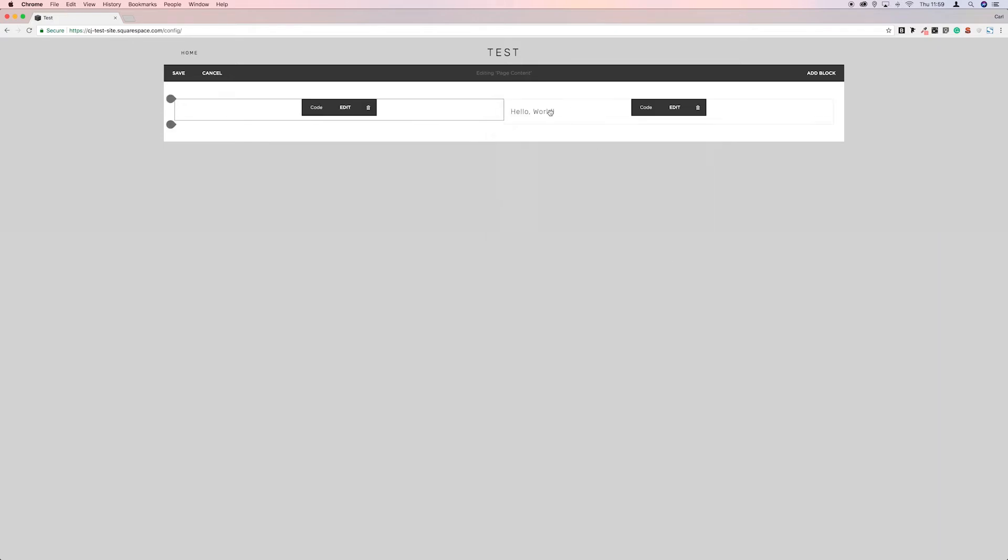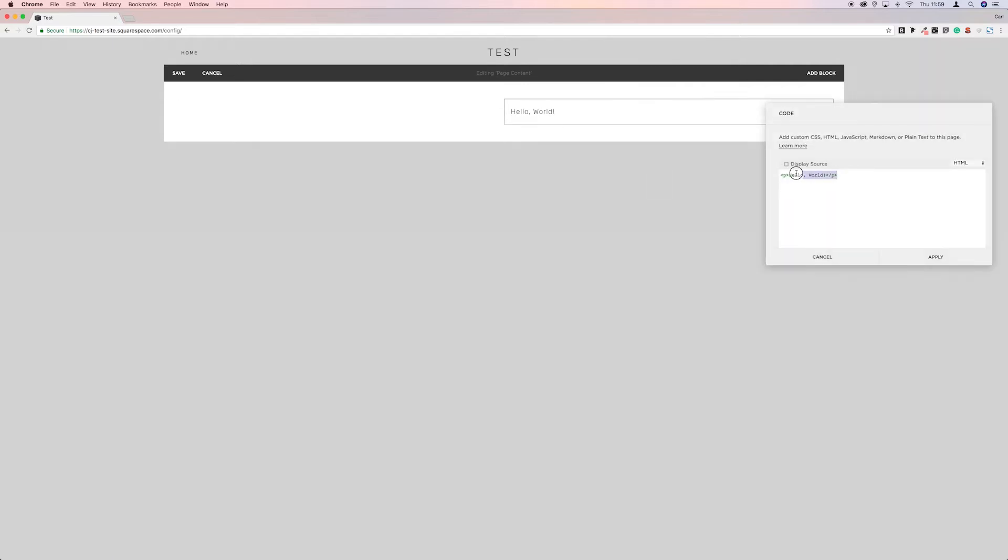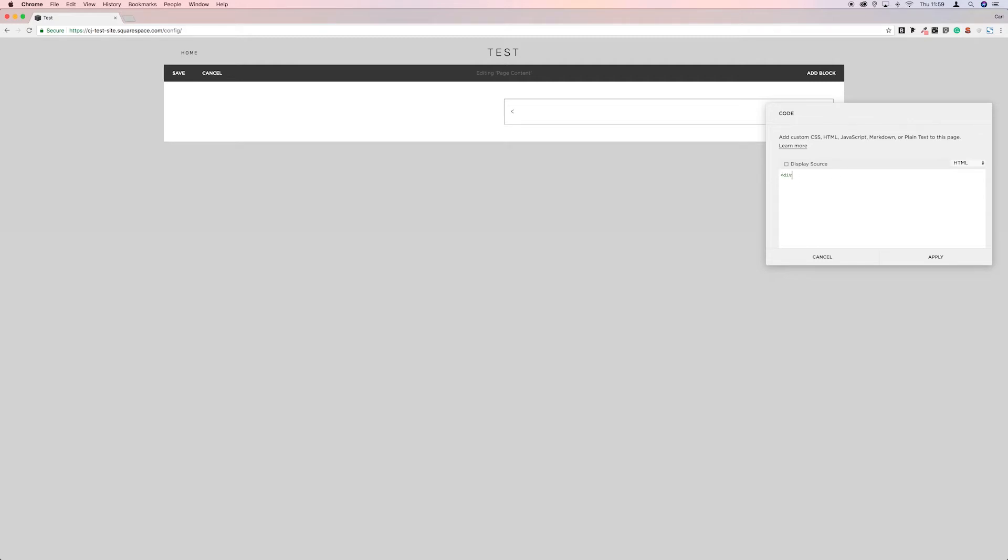So I'll just copy that, apply, and then we'll do the same on this side. But we'll change this one to right. So the same again, div class equals quotation mark.